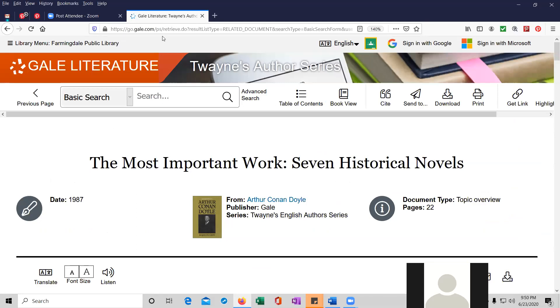And if you have any questions about it, please shoot me an email at fdalref at nassolibrary.org. And if you'd like, you can call me when the library is open, 516-249-9090, extension 203. And I post these to the library's YouTube page at Farmingdale Library, on the Farmingdale Library YouTube page. Just do a search for that.